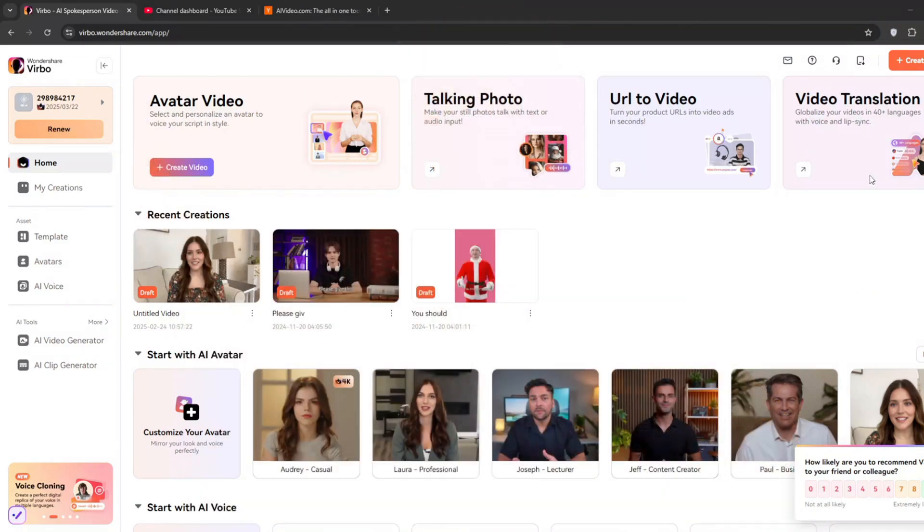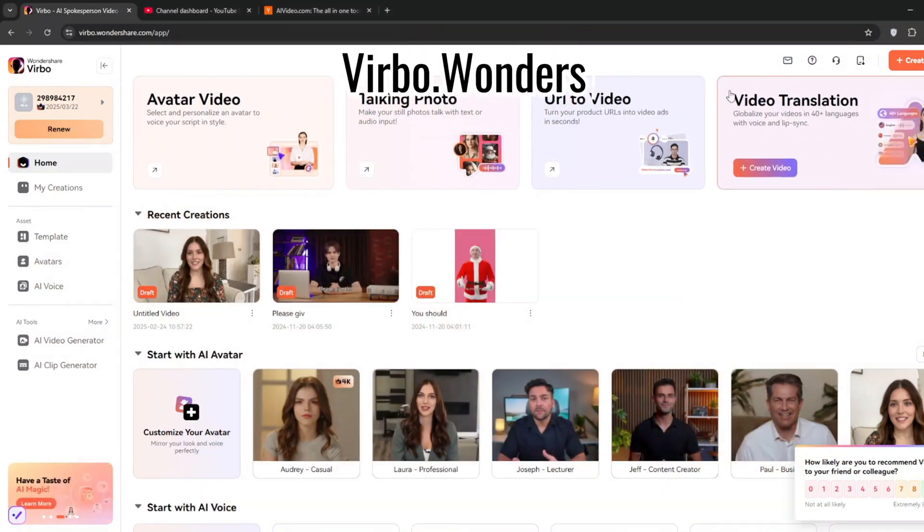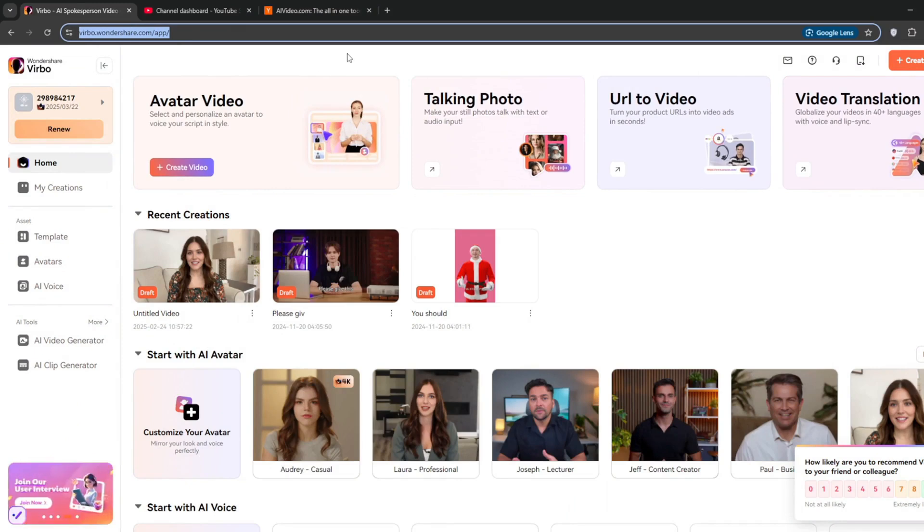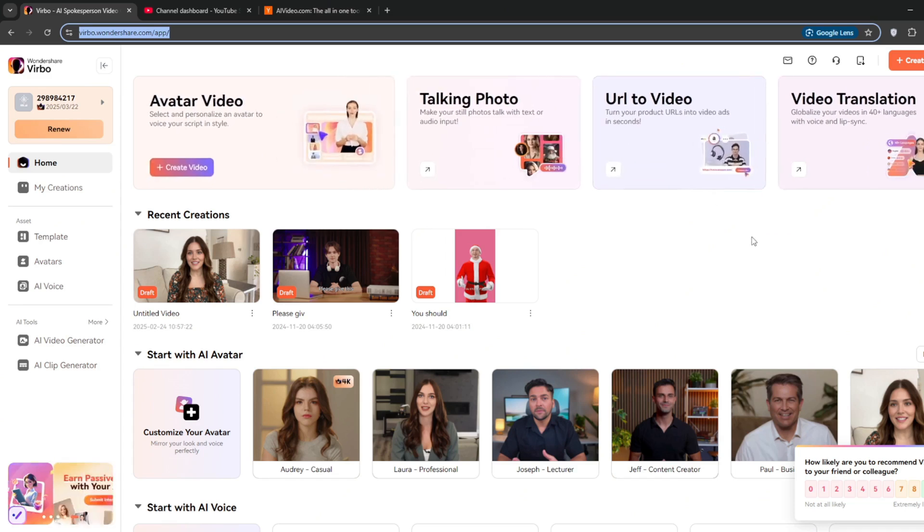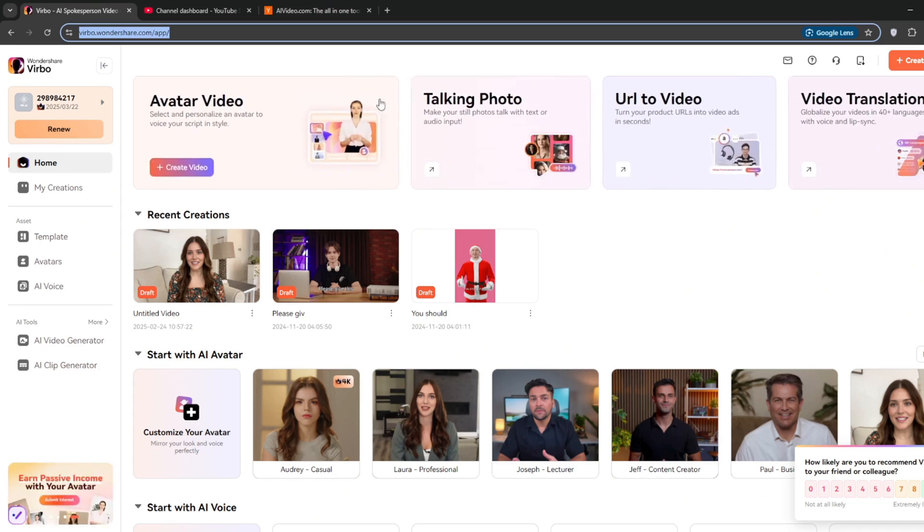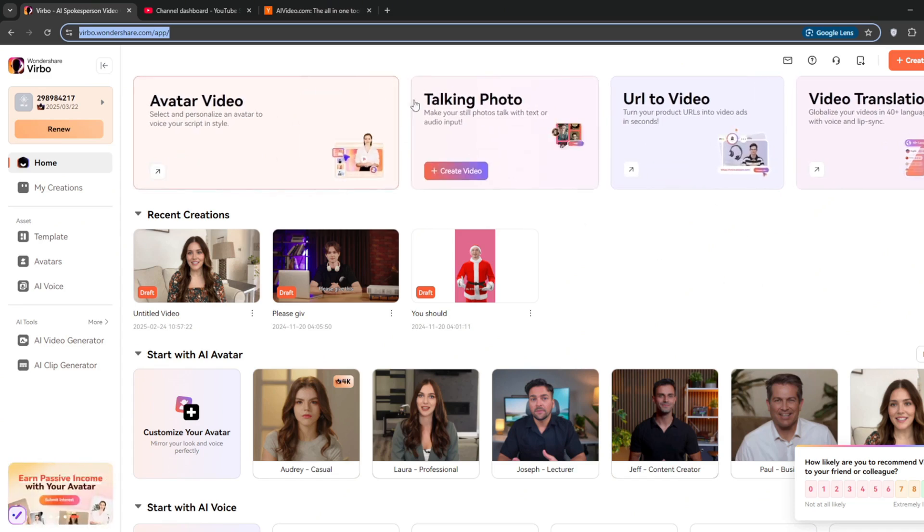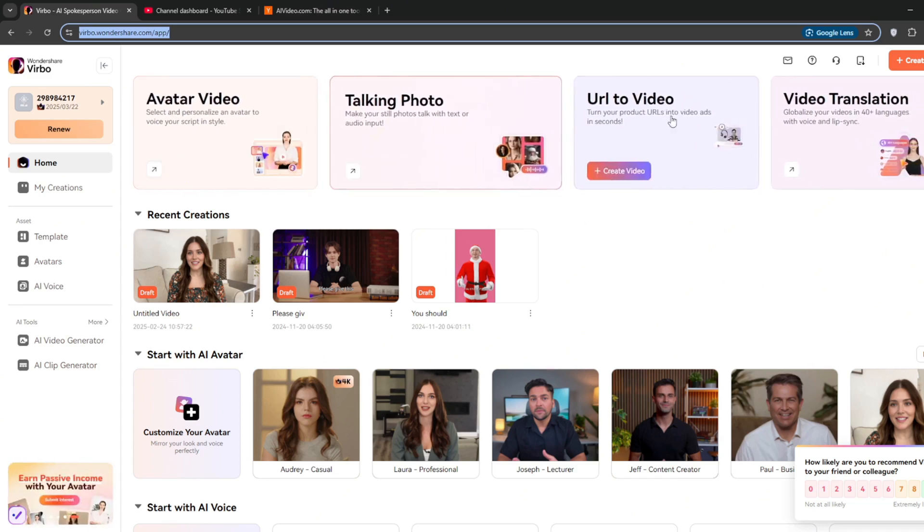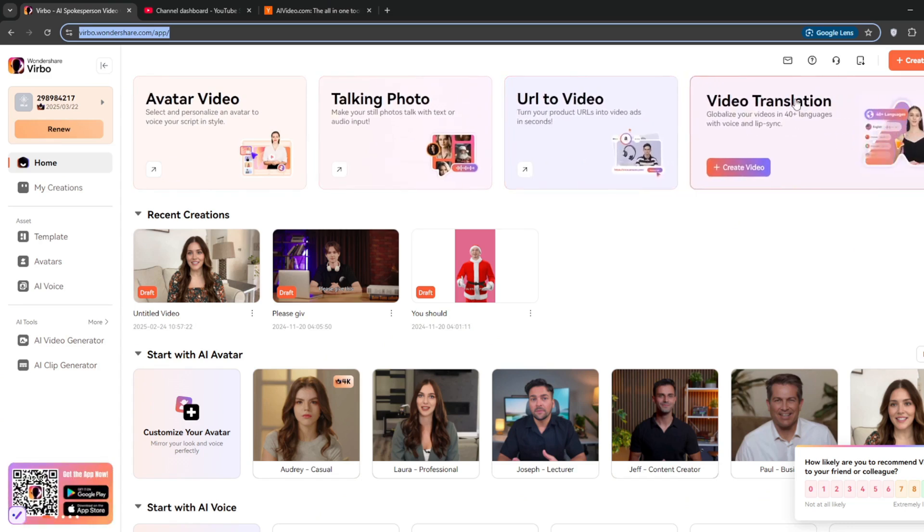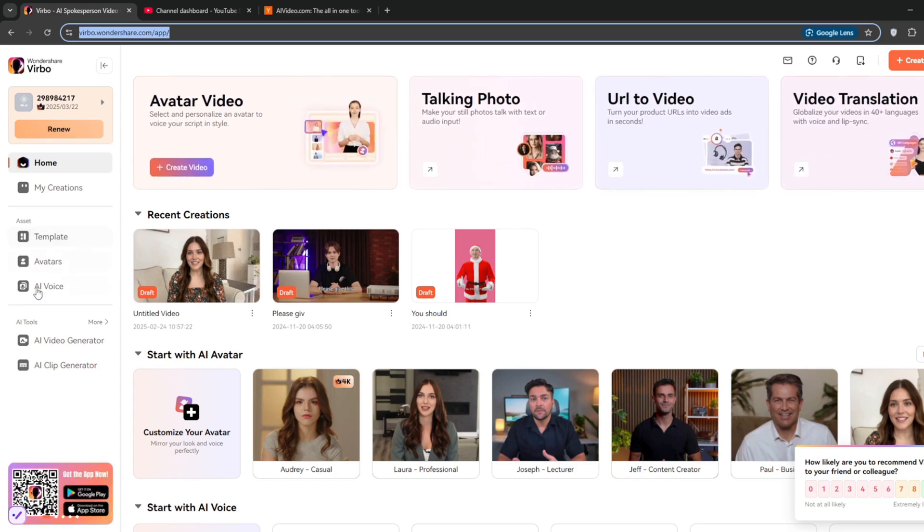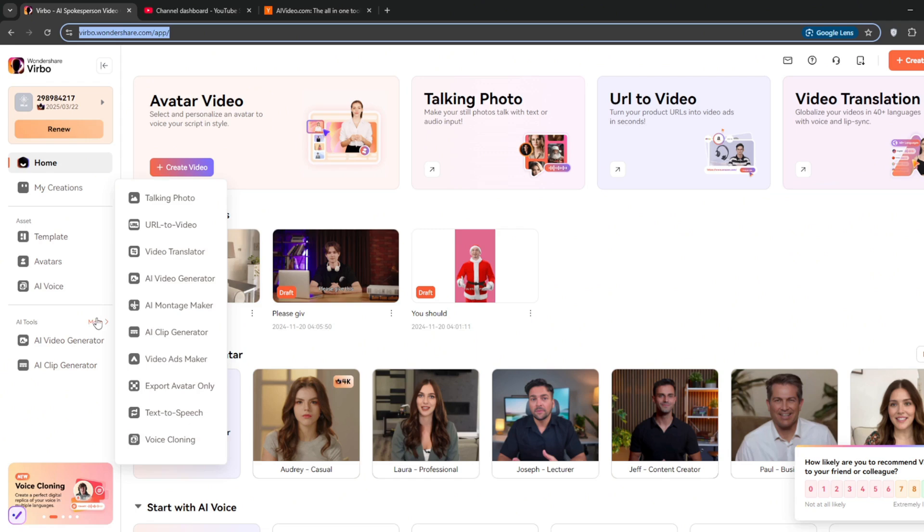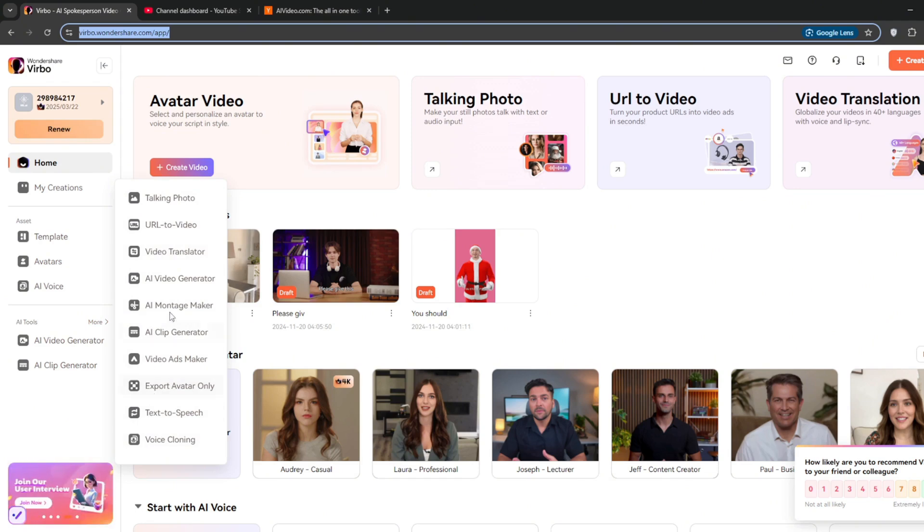Okay, so the name of the website is called Wondershare Verbo, and they have made a whole lot of improvements in the AI space, and I'll show you in this video. So first of all, as you can see, you can make avatar videos, talking photos, URL to video, video translation, and they've got other AI tools. They've got a whole range of AI tools for you to test out, and one notable one is this AI video generator, which we're going to test. But first, let us try the avatar to video.